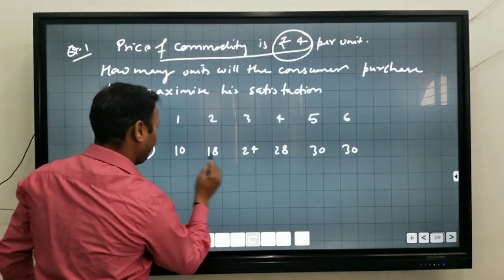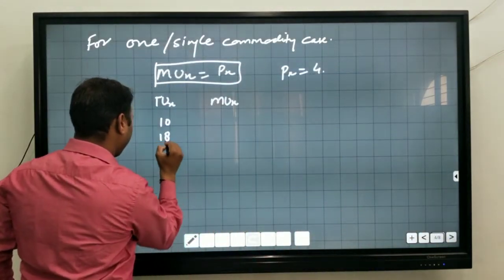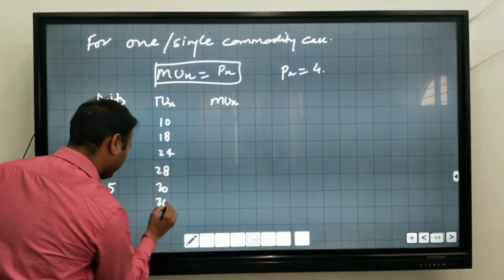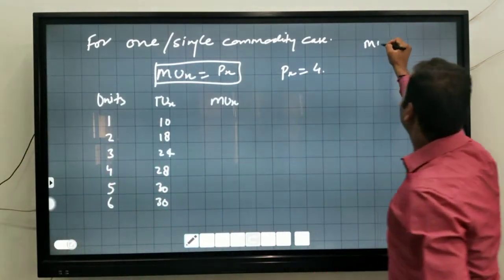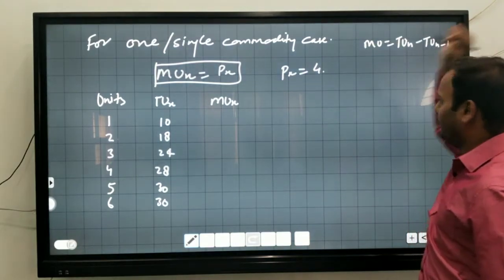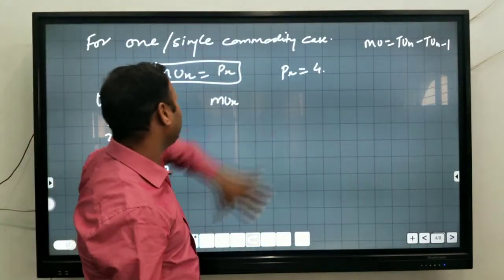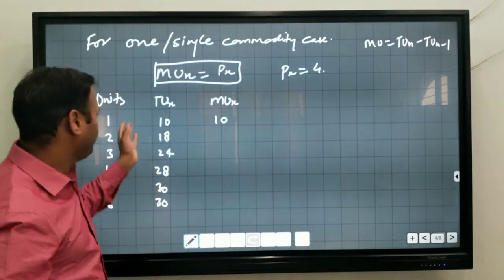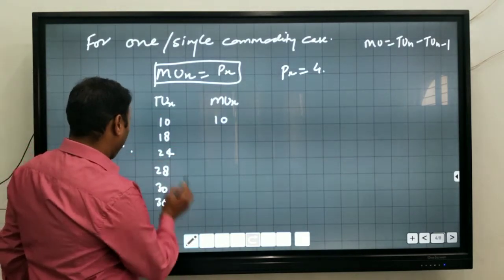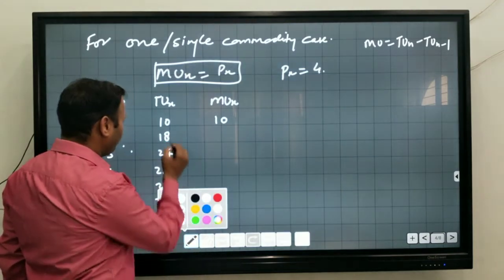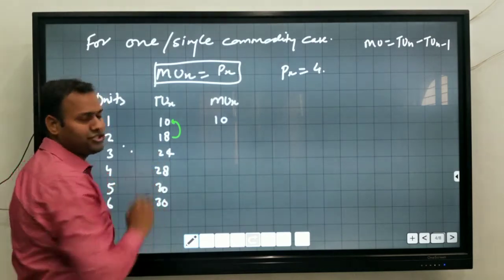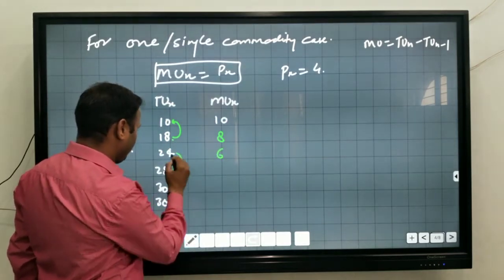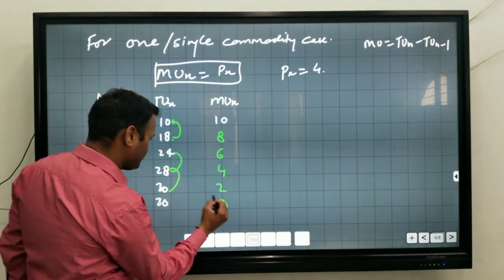The TU values are: 10, 18, 24, 28, 30, and 30. MU is calculated as the difference between successive TU values. For the first unit, MU equals TU, so MU is 10. For the second unit, 18 minus 10 equals 8. Then: 6, 4, 2, and 0.